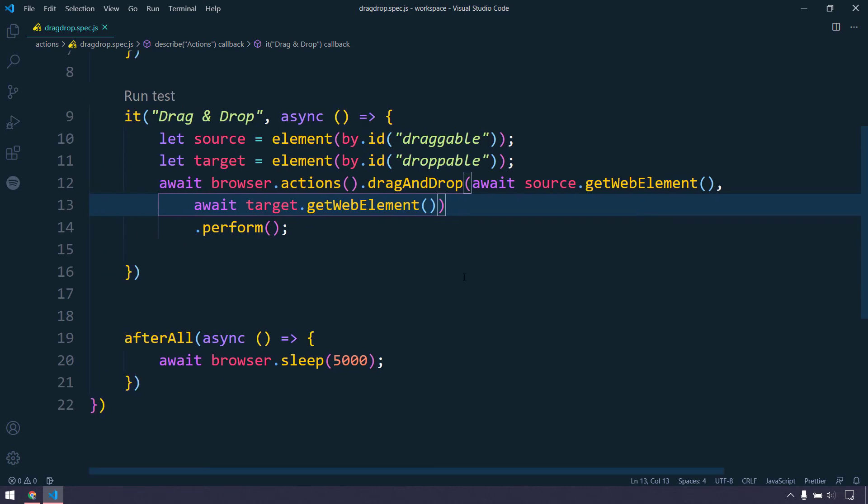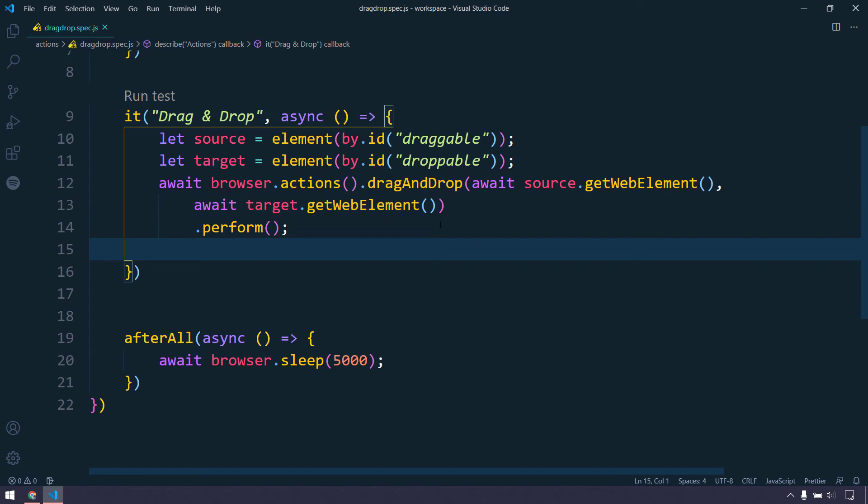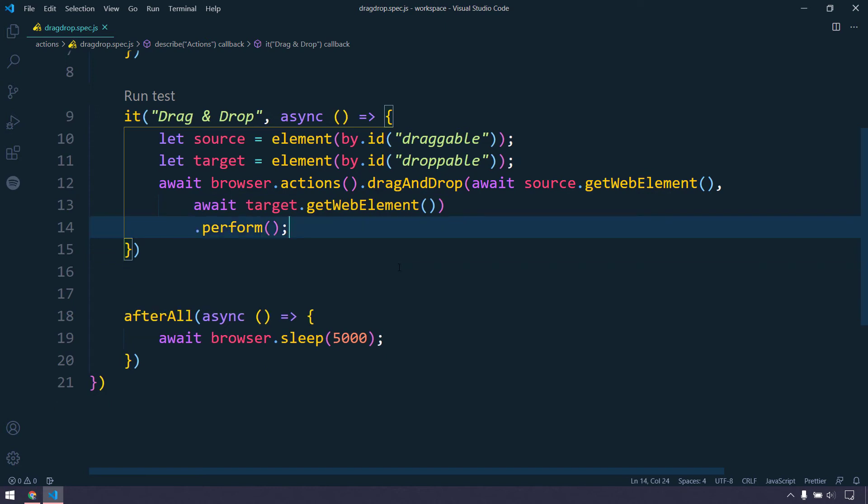So await and then followed by target dot getElement. This is applicable only if we are using this async and await concept. If you are using the then and catch type of code, probably you don't need this.